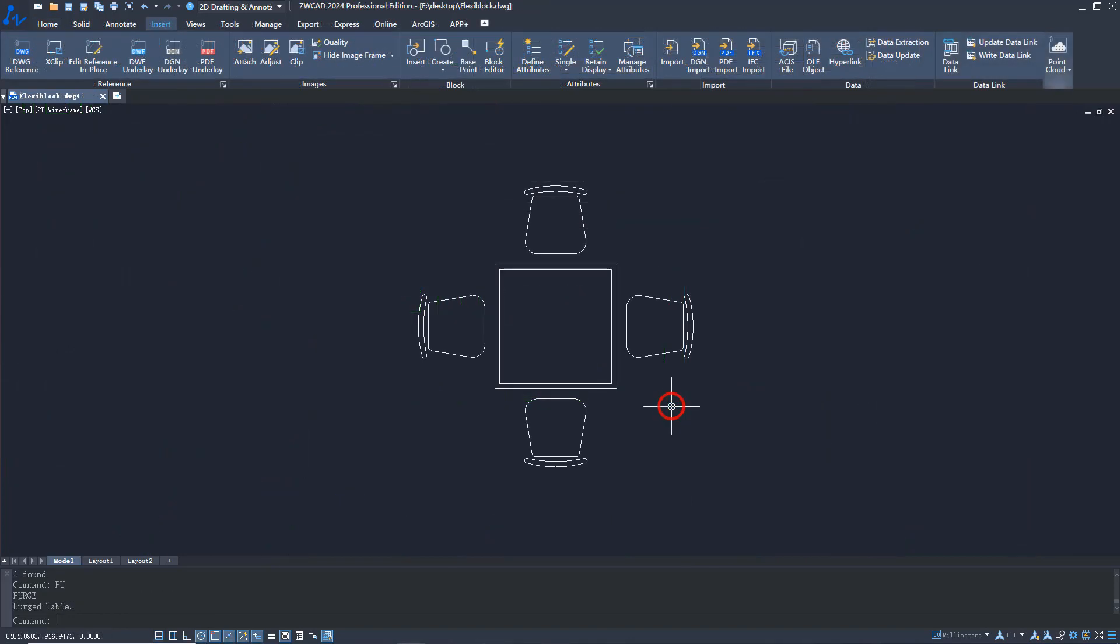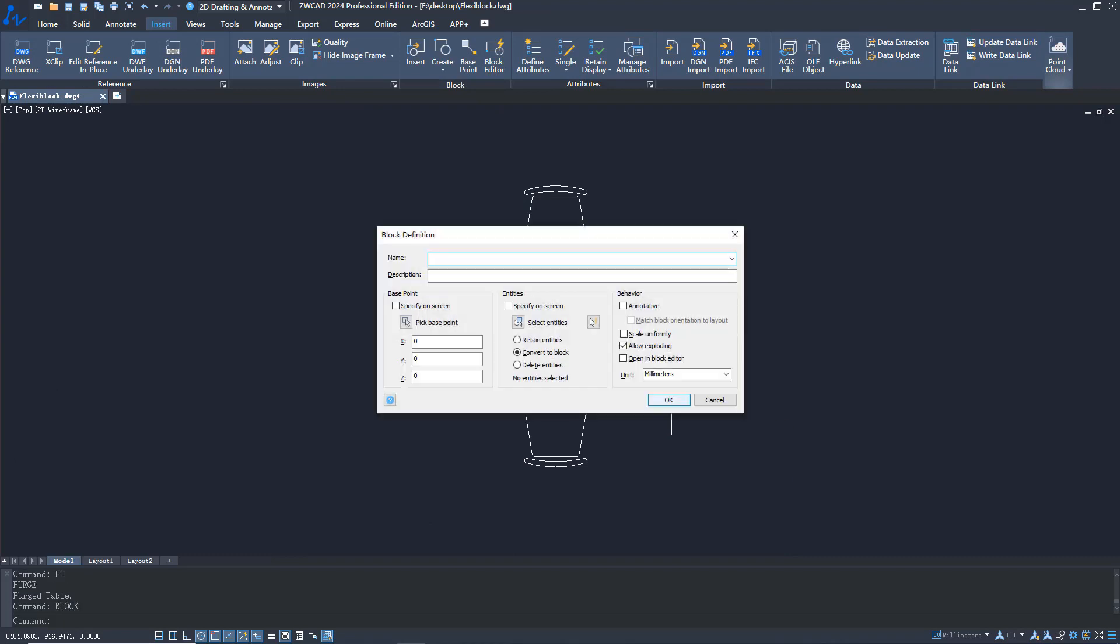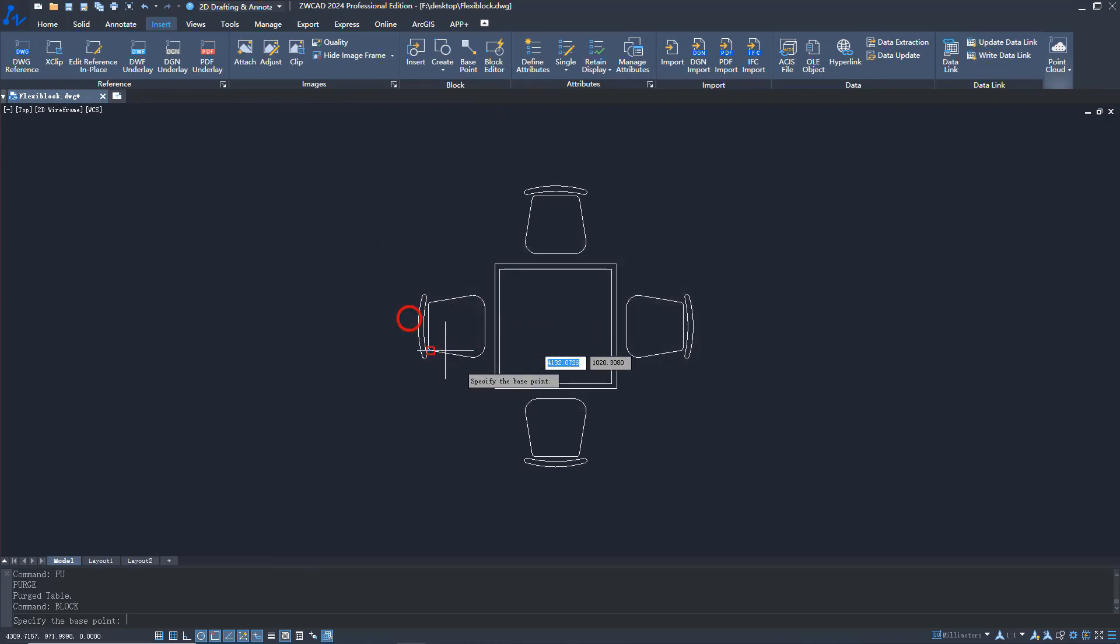Here is a simple guide on how to create a FlexiBlock. Let's create a stretchable table as an example. Create a regular block object first.